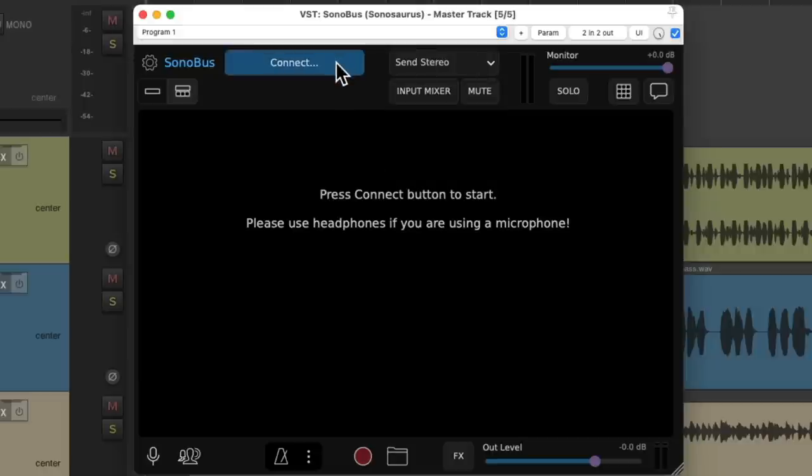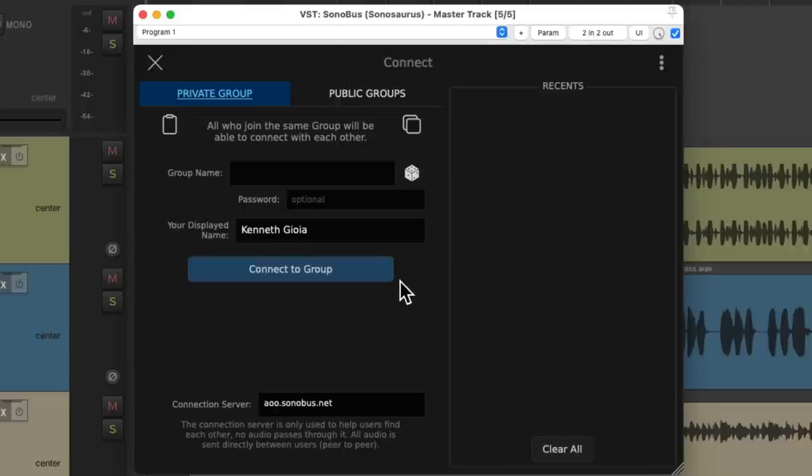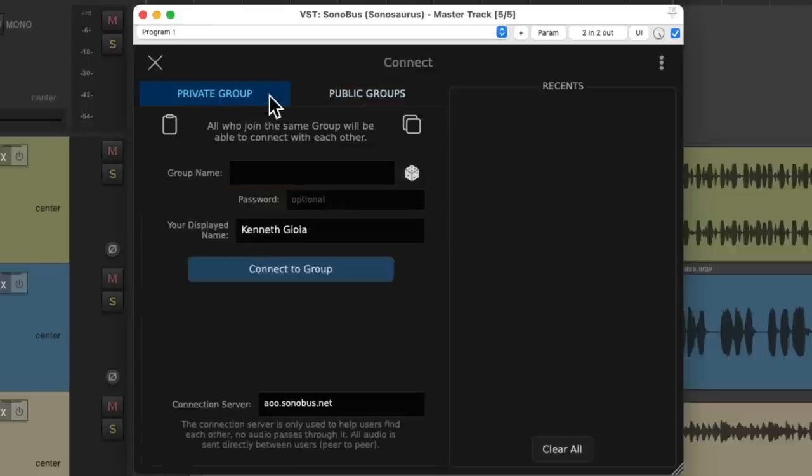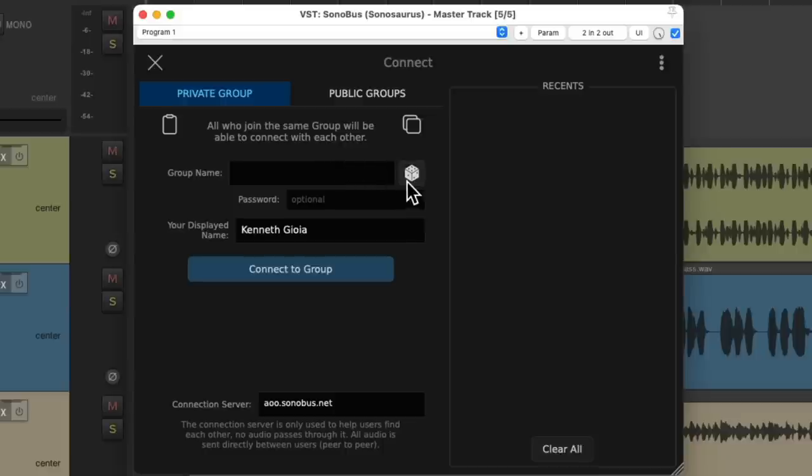Then we're going to hit the button connect, which allows us to create different groups to use, a private group or a public group. And as you can see, some public groups might show up in here that you can join. We're going to use a private group or create one. Now I do want to mention, in order for this to work, we do need our computer and our phone to be on the same local network.